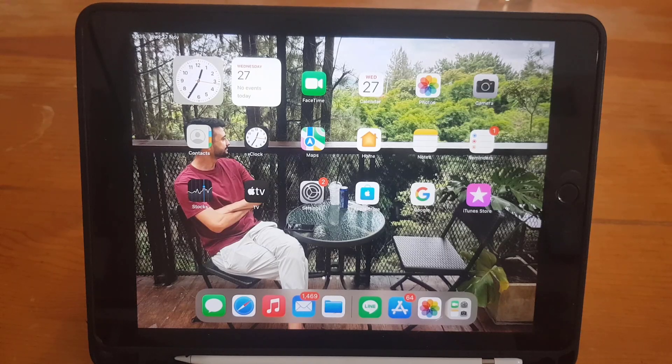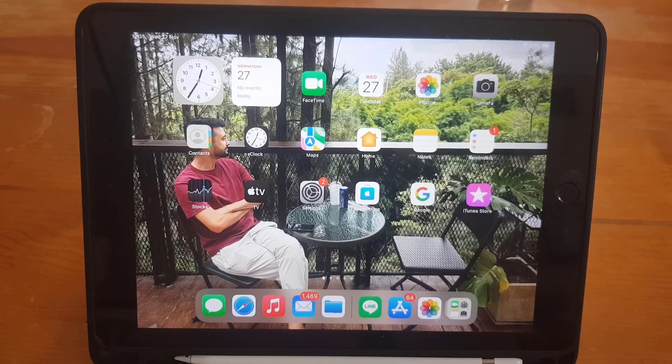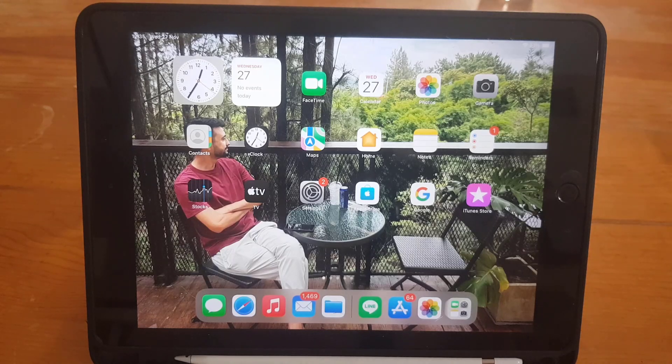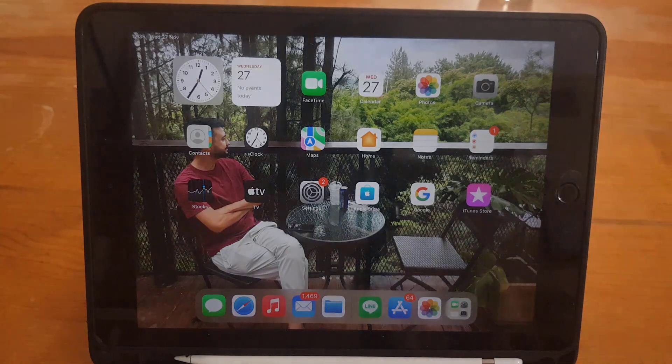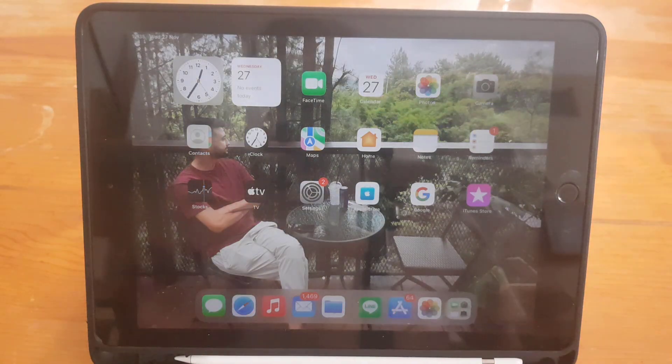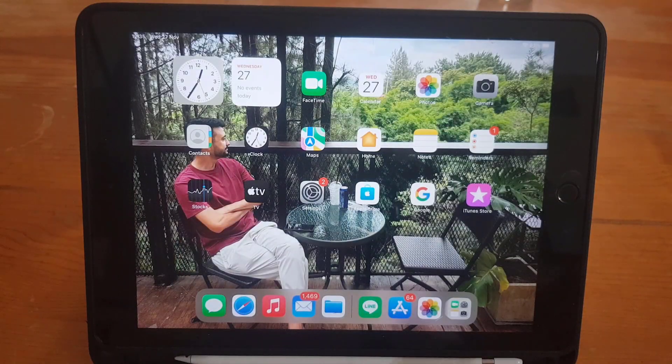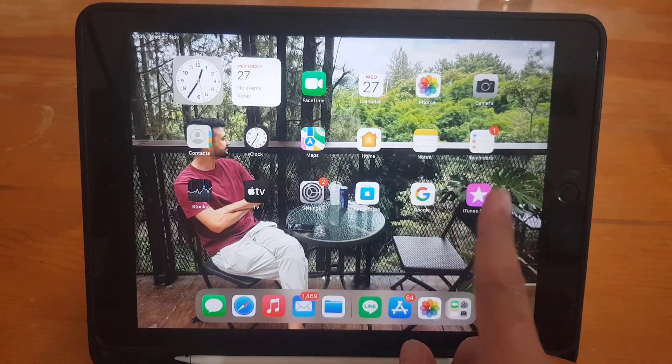Hi guys and welcome back to the channel. In today's tutorial video, I'm going to show you how to find deleted apps on iPad. So without wasting any time, let's start our video.